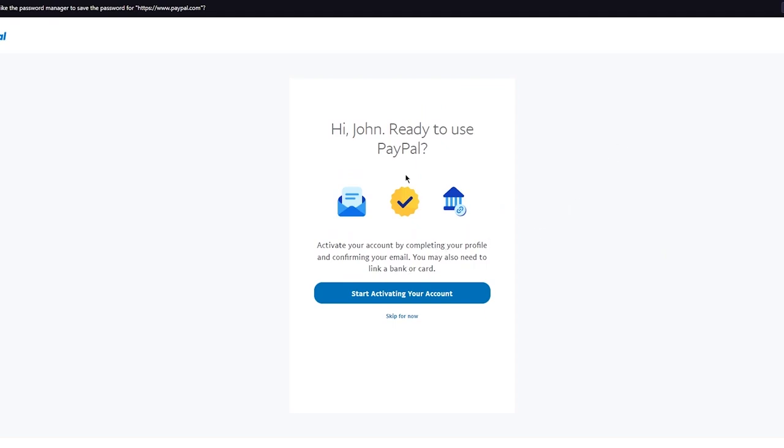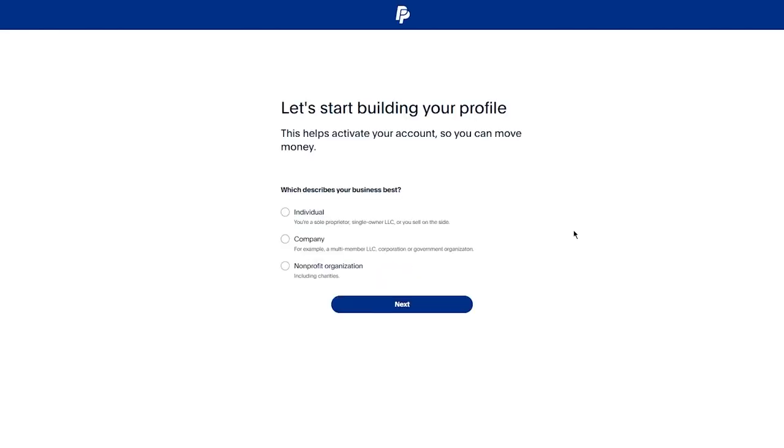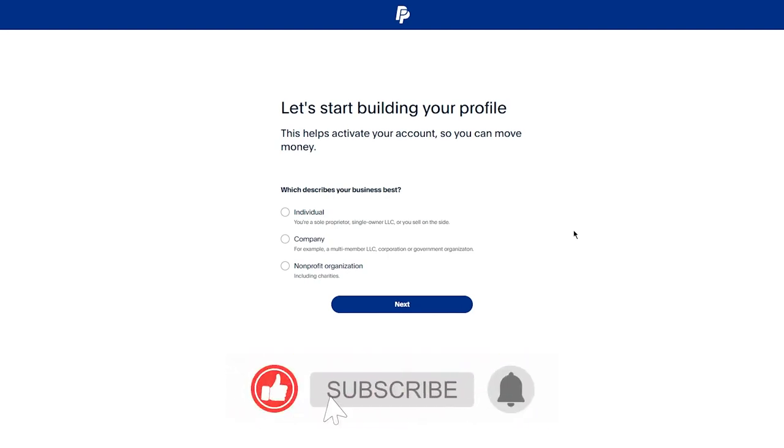We're going to start activating our account because that is how you're going to fully set up your account and fulfill the details required. They're going to say 'Let's start building your profile. This helps activate your account so you can move money. What describes your business best?'